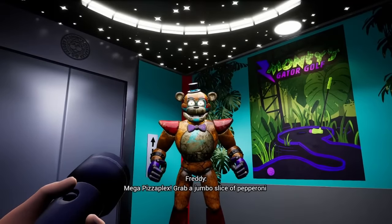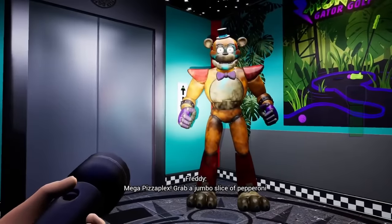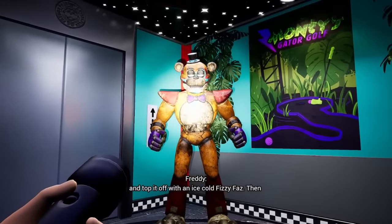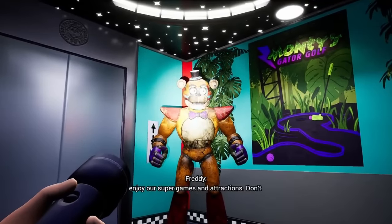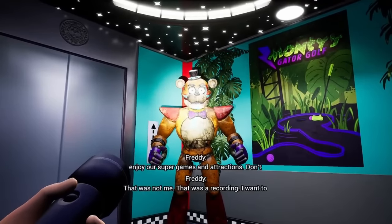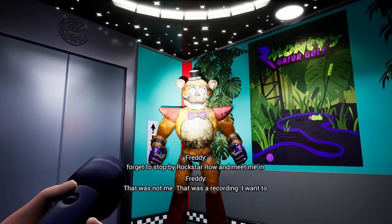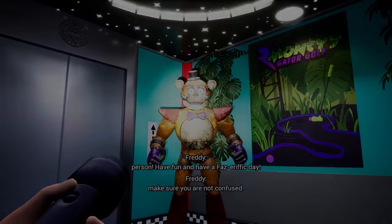The loudspeaker audio plays: 'Top it off with an ice-cold Fizzy-Faz! Then enjoy our super games and attractions! Don't forget to stop by Rockstar Row and meet me in person! Have fun, and have a Phaserific day!' Freddy then clarifies: 'That was not me. That was a recording. I want to make sure you are not confused.'